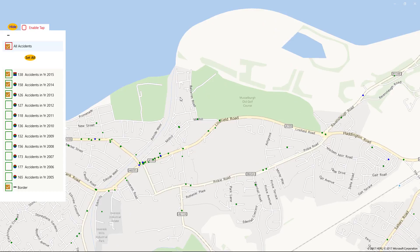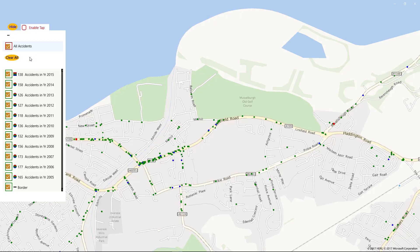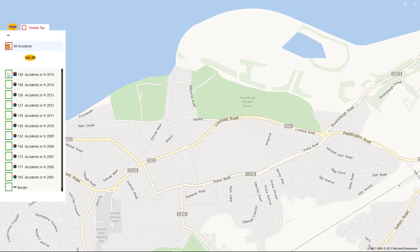Green for slight, blue for serious, and red for fatals. You can set for up to 11 years, or you can just set for a particular year.